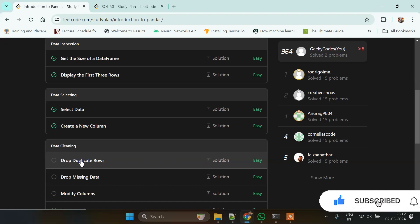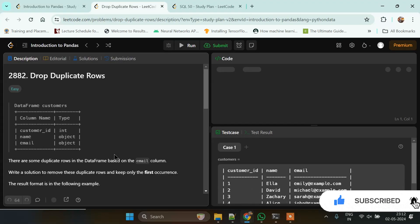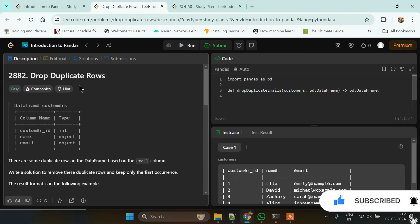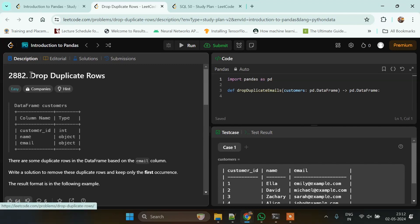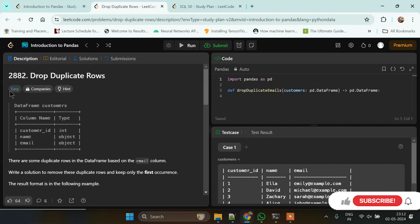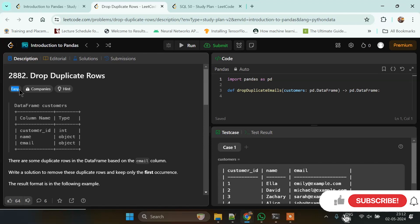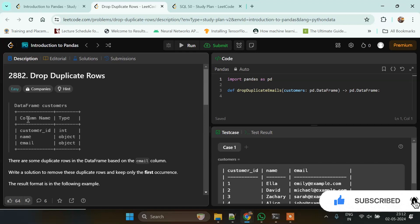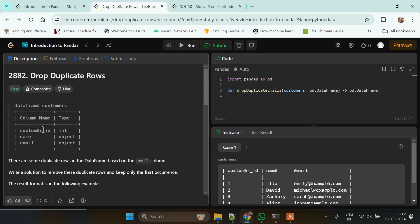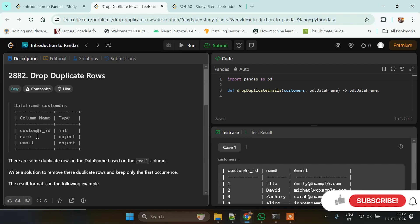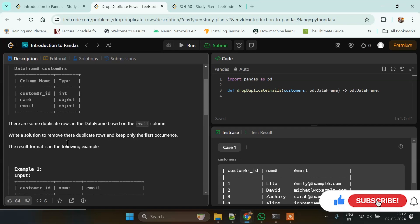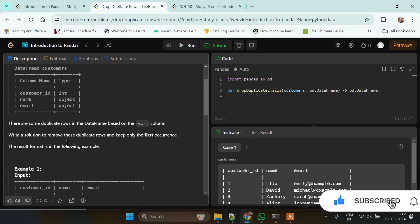This problem is Drop Duplicate Rows and has been tagged as easy. We're given a dataframe named Customer with three columns: customer_id, name, and email. Customer_id is of integer type, name is of object type (string), and email is also a string.